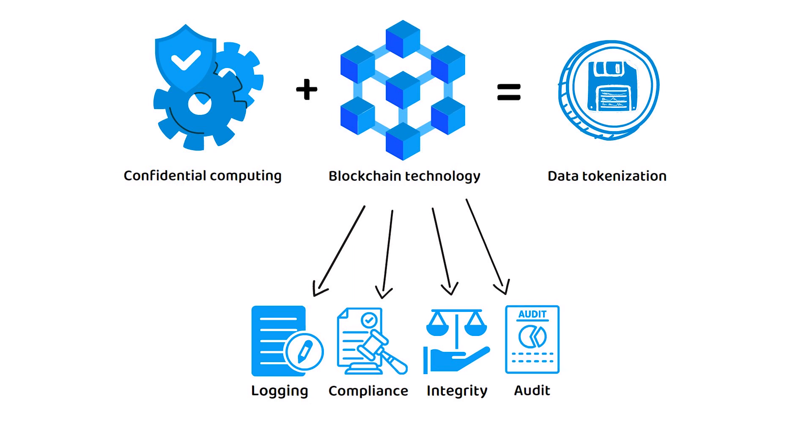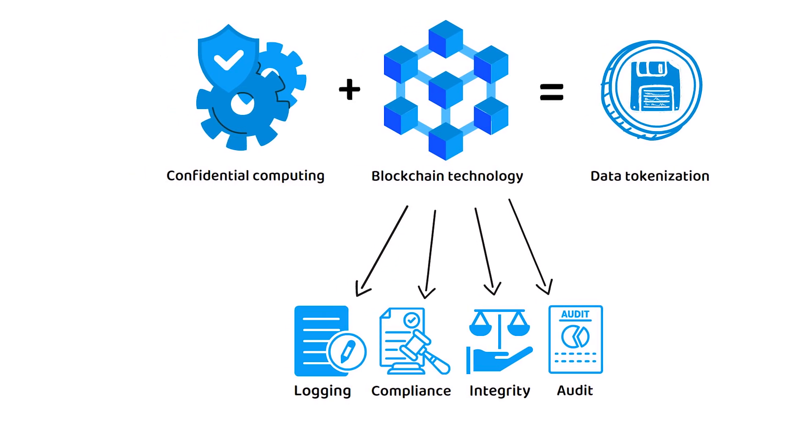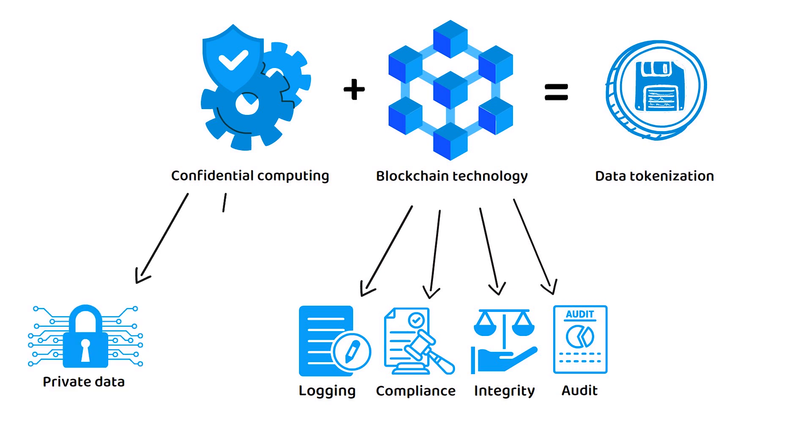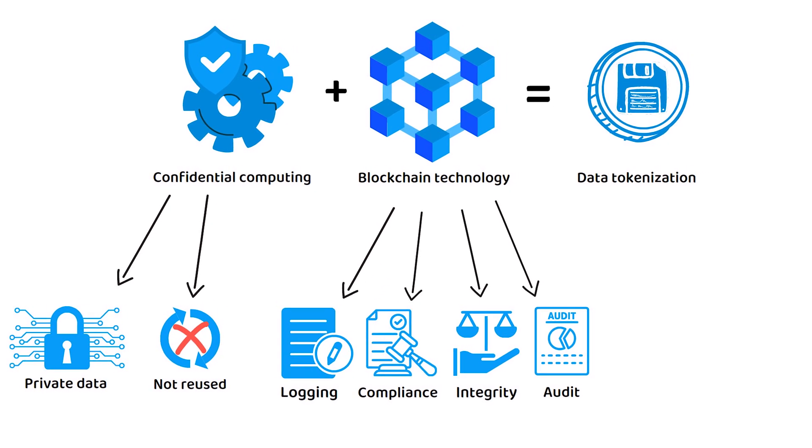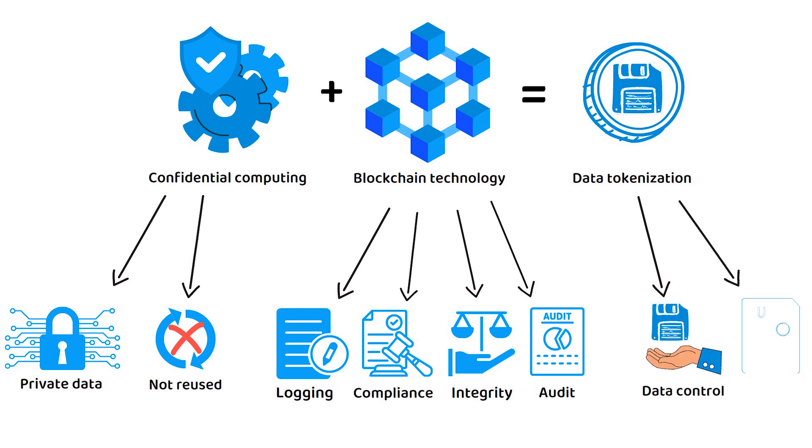Then, on the other hand, confidential computing ensures that data remains private during computation and cannot be reused again later without permission. It is data tokenization that gives the individual control over their data by allowing them to customize the rules in which it is distributed.